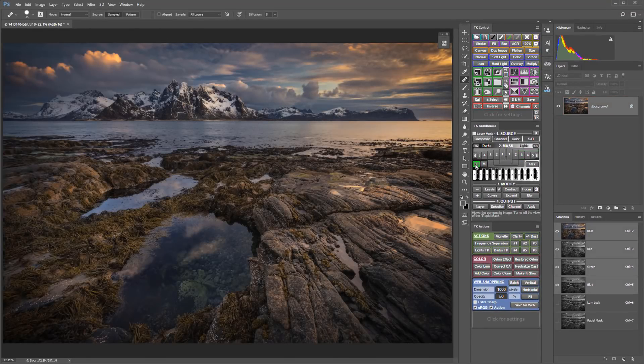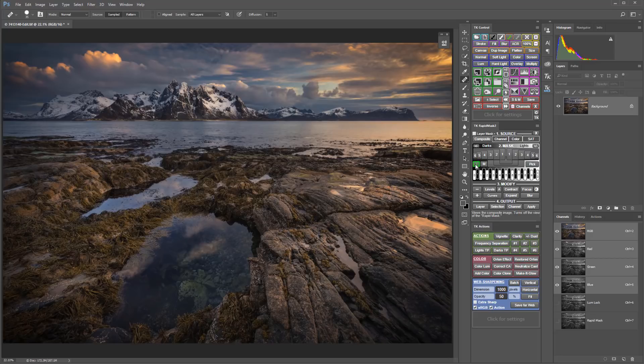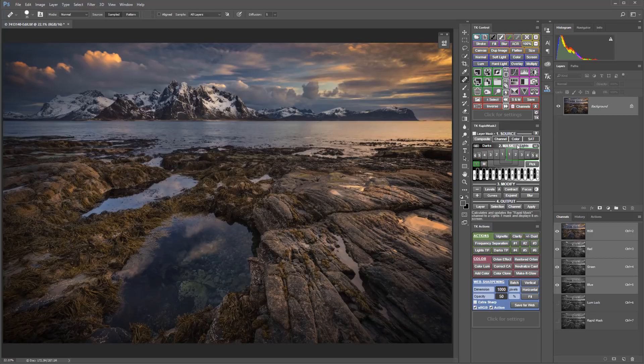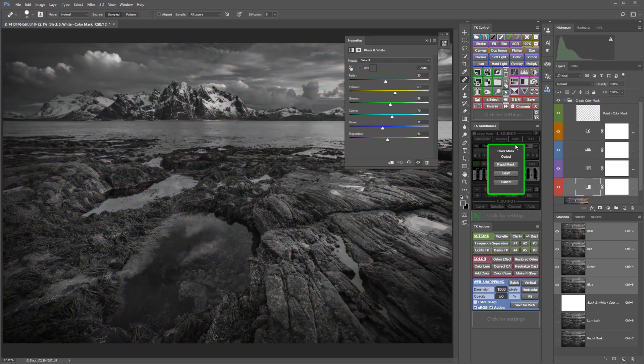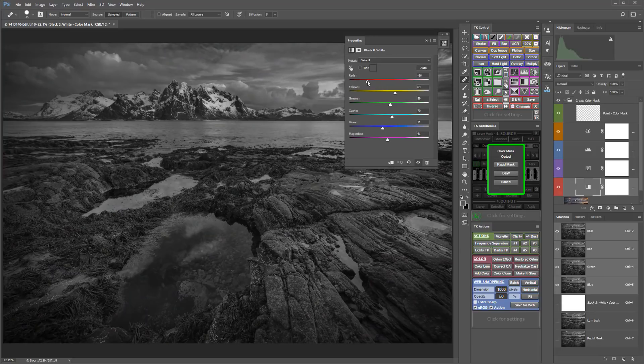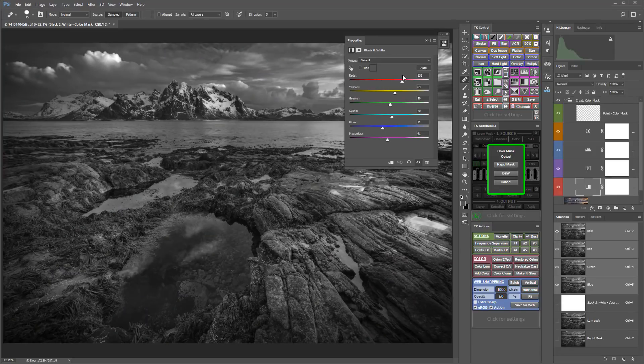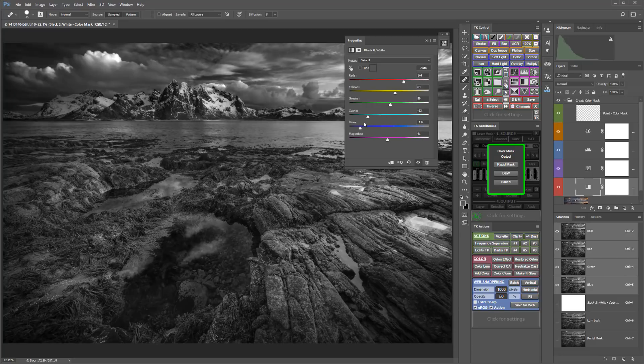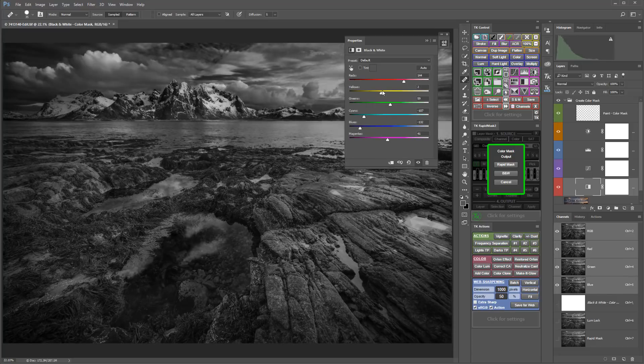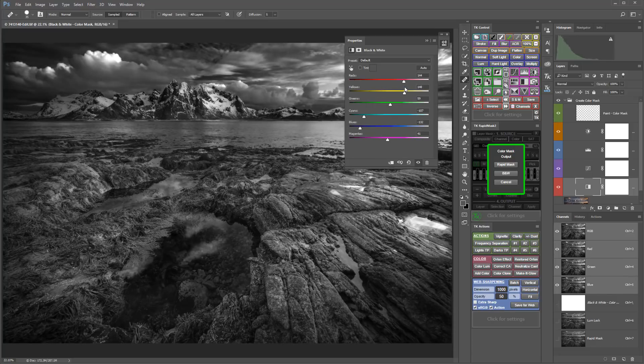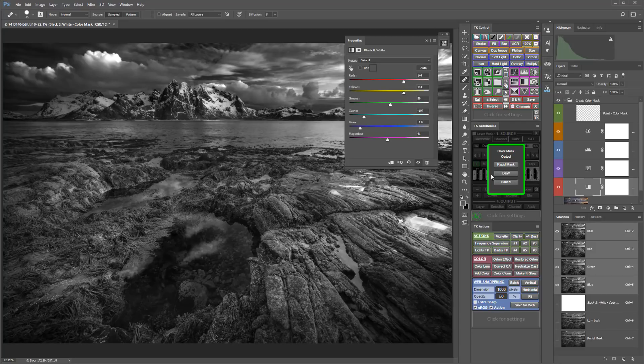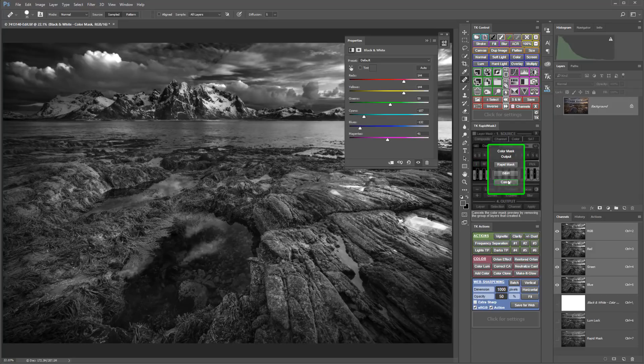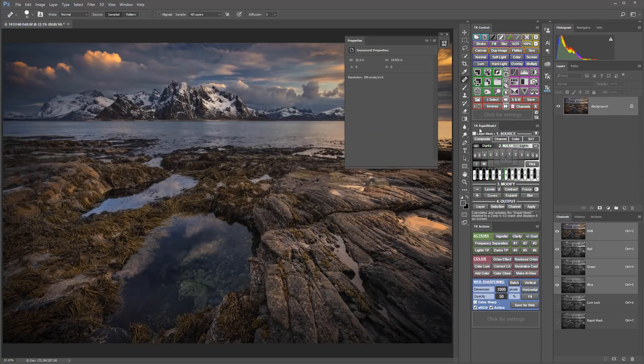Masks based on color range or component color channels have long been a feature of TK Actions panels. The RapidMask 2 module now adds user-created color masks to the mix. This is a very flexible method of generating custom masks by changing the luminance of individual colors. In addition to providing a new way to create masks, it can also serve as a powerful tool for converting color images to black and white. We'll come back to this in a future chapter as well.